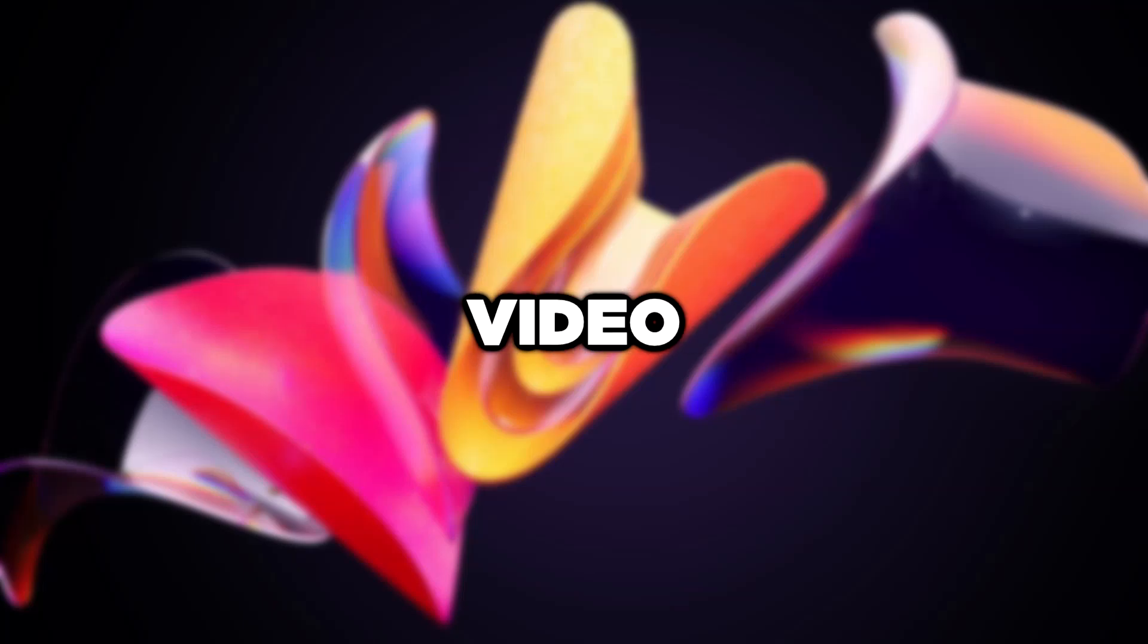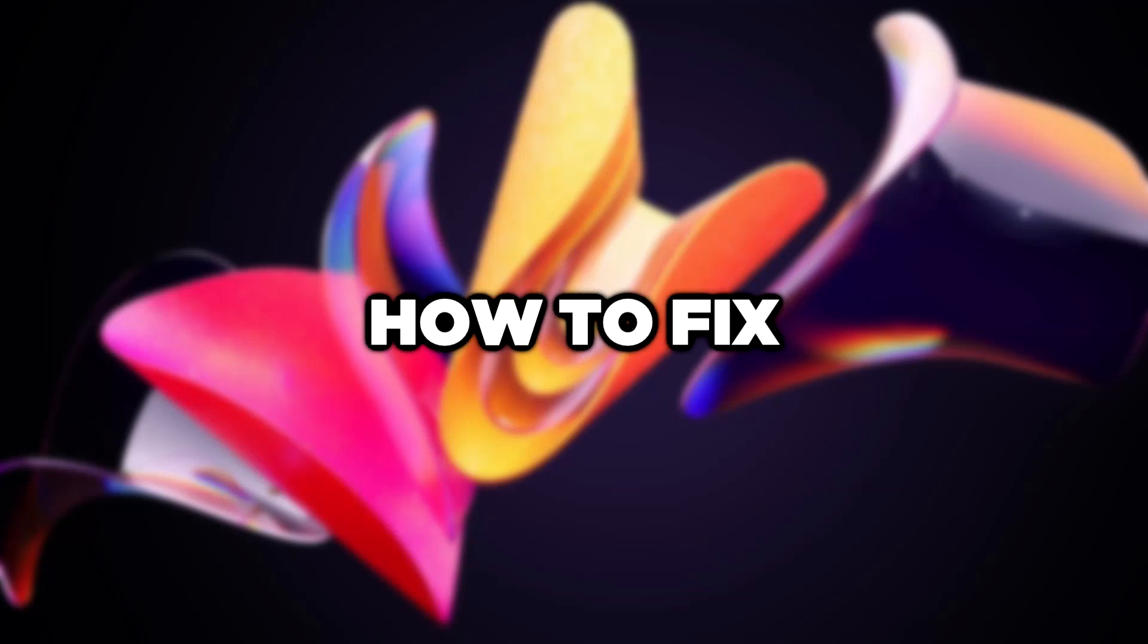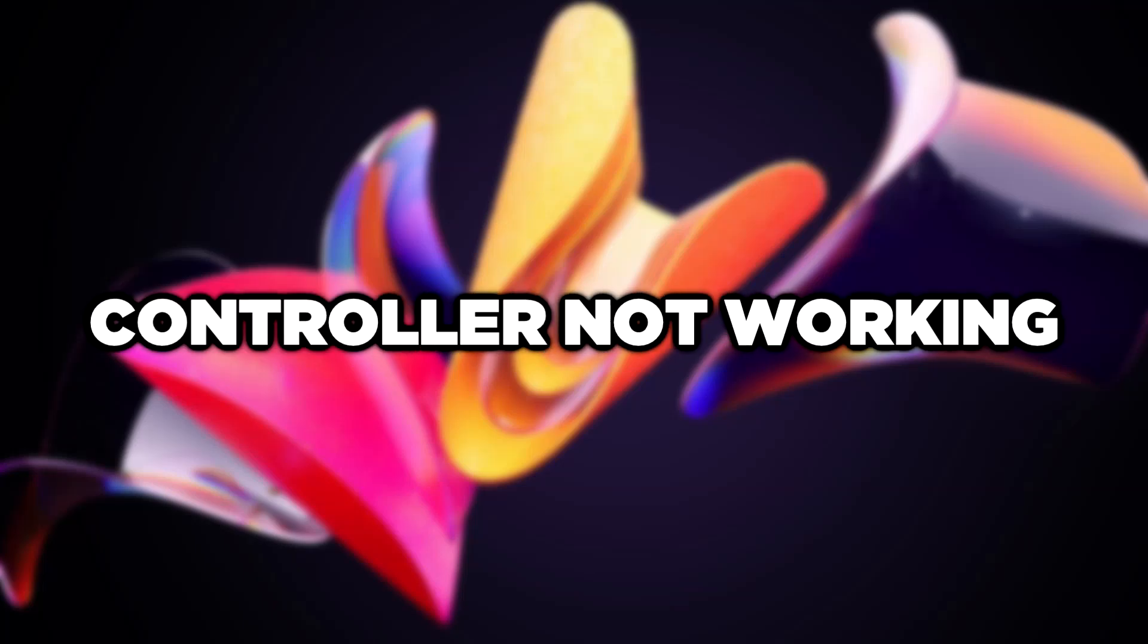Welcome to this video. I am going to show how to fix controller not working.